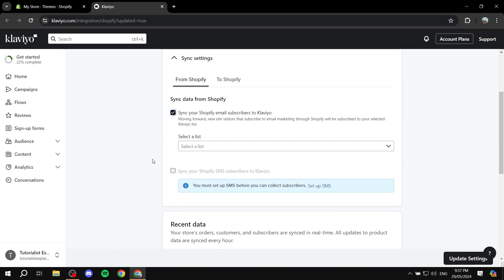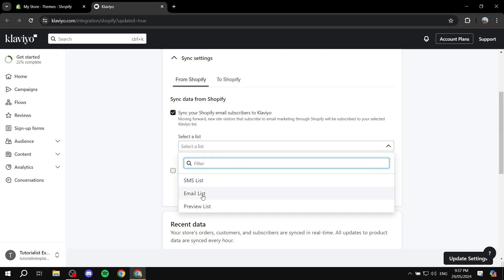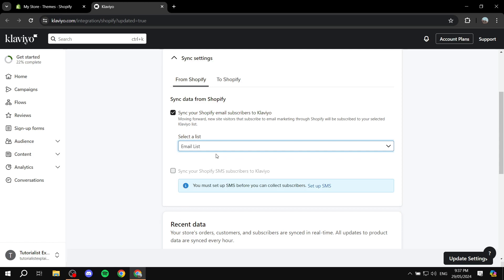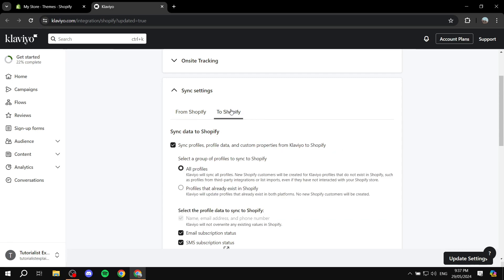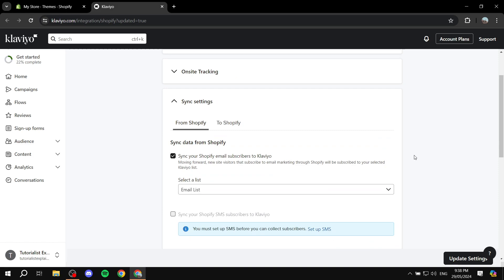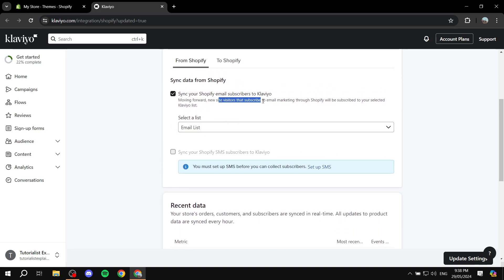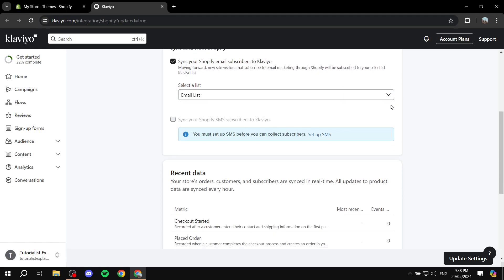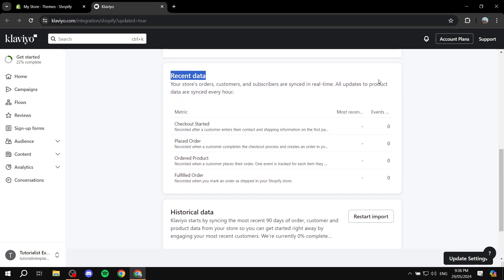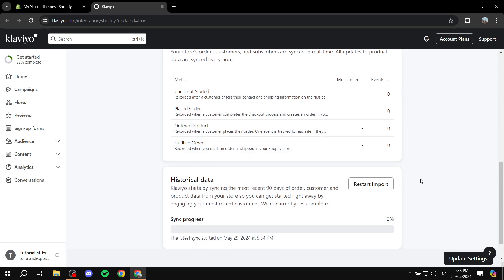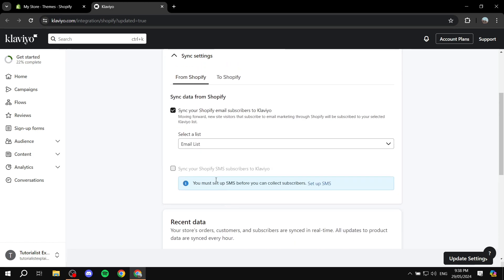From the 'Sync data from Shopify' section, you can enable this and select a list of subscribers or contacts. Click on 'Select list' — choose an email list, or create a new one if needed. This allows you to sync data from Shopify. New site visitors who subscribe from Shopify will automatically be subscribed to your Klaviyo list. You can also view recent data like checkout started, placed order, fulfilled order, and more, as well as sync progress.